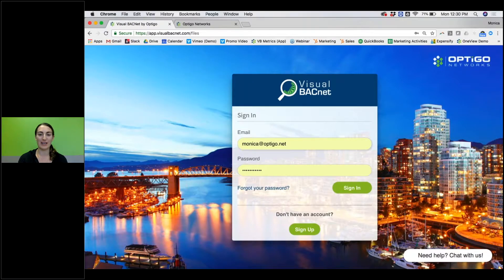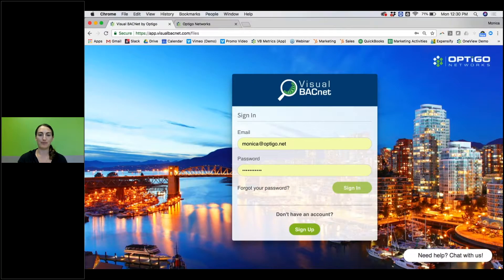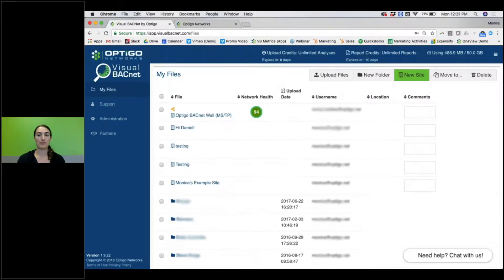First thing you have to do is log in. Bring up a new login page. Once you do that, if you're signing up, you may request for a free trial. You may have an account, but the very first thing you need to do is get some of your information into Visual BACnet.